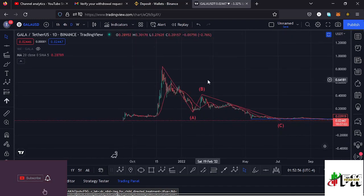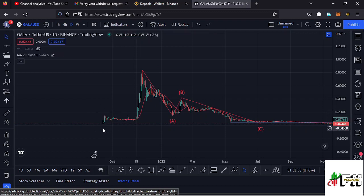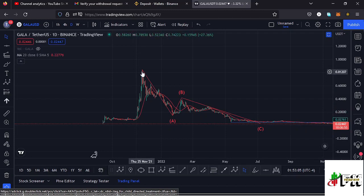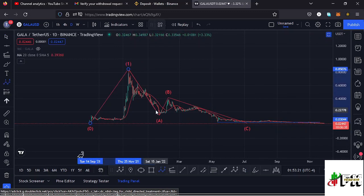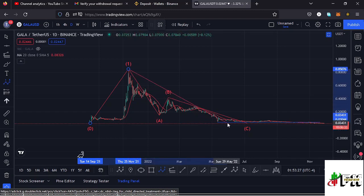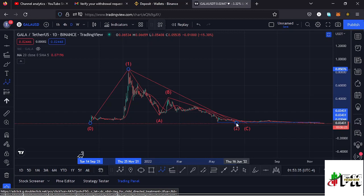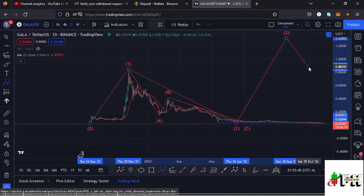Starting with a brief of what has been happening on the Gala Games daily chart: from these low prices we had a very nice impulsive movement taking us back to an all-time high at around the $0.84 mark. That movement can be termed as a higher degree wave count 1 to the upside. After seeing the all-time high, we've been in a corrective ABC structure, which I'm terming as a higher degree wave count 2. We may have seen the low for that wave count 2, and after that we'd expect a wave 3, then wave 4, then wave 5 to the upside.